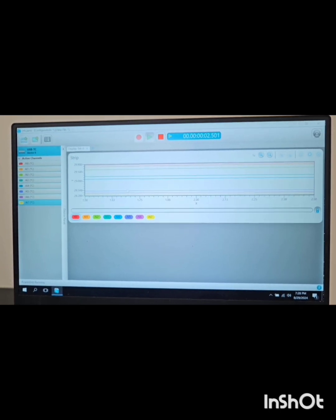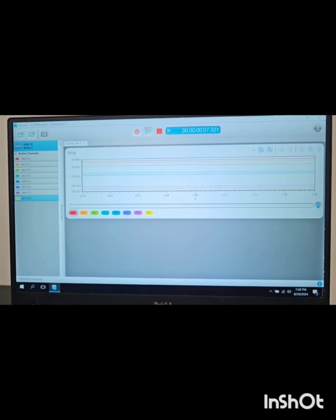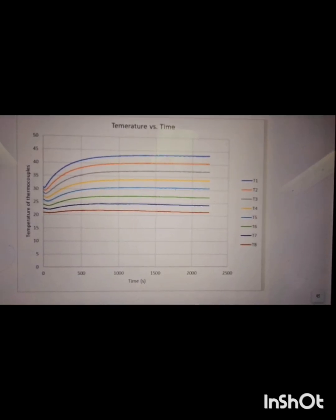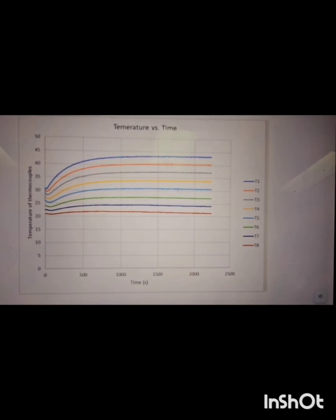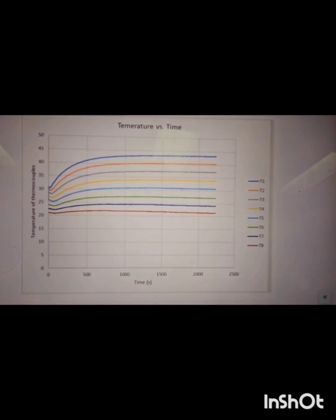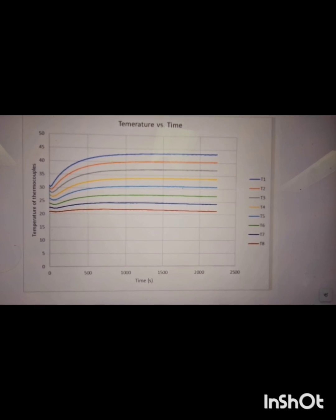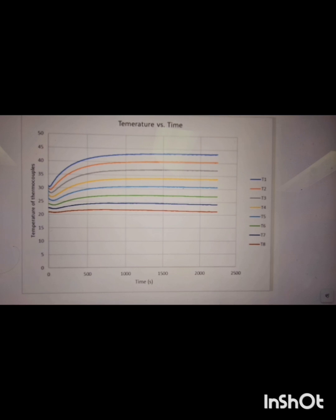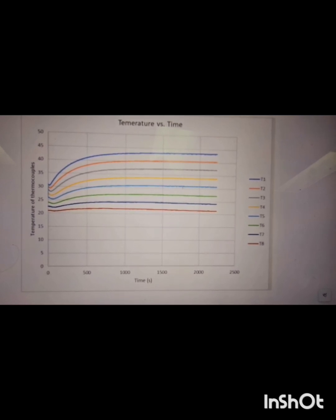We will get our graph where the x-axis is time and the y-axis is temperature. Finally we will get a graph like this. We can see that for all the thermocouples the temperature is no longer increasing with time, so we can conclude that all the metal bars are now in the steady state condition. We will collect the temperature at the initial condition and the final step is calculating the temperature difference.